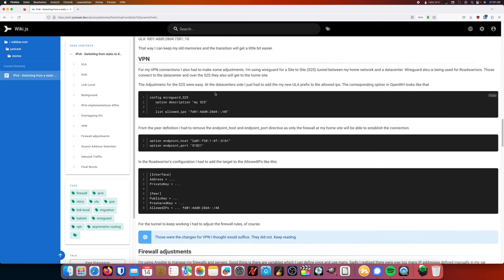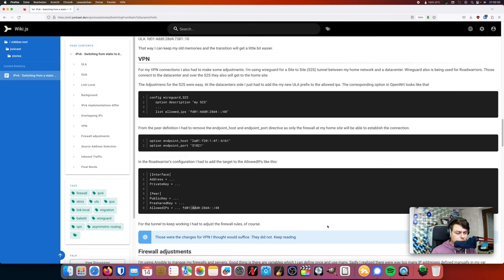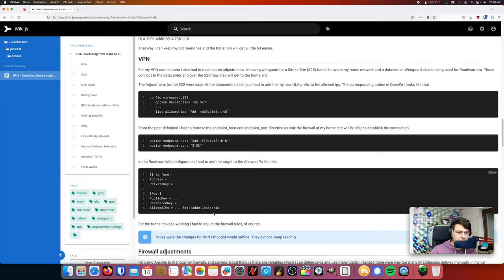Next is I needed to make some adjustments to the site-to-site tunnel and also for the road warrior tunnel. So the site-to-site tunnel, I added the unique local address space. It seemed to work. I mean, hosts in my data center were able to contact hosts at my home using the ULA address as a destination IP. But next thing was my road warrior setup. So when I'm on my way with my laptop, for example, I need a possibility to connect to my home network. And for that, I'm using a WireGuard road warrior setup. And this one also needed to have some adjustments like the allowed IPs I'm showing right here. So my road warrior clients were also able to connect to the ULA addresses at my home network because I'm going through the data center.